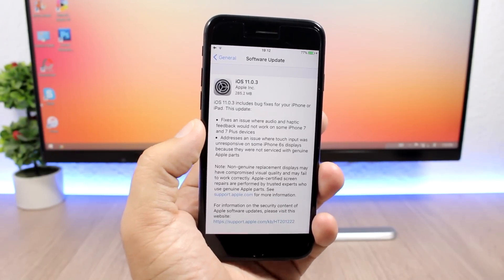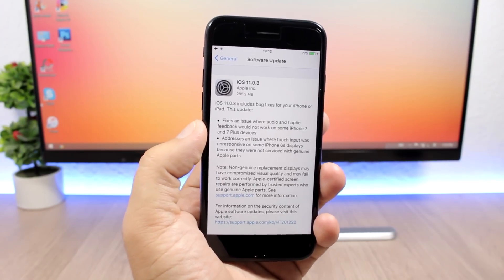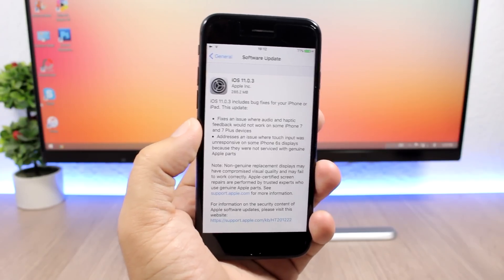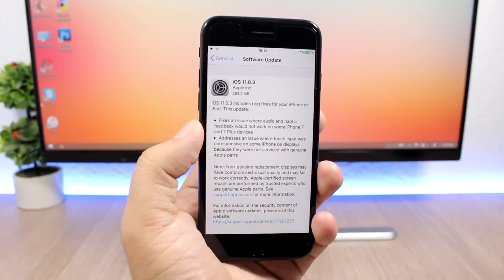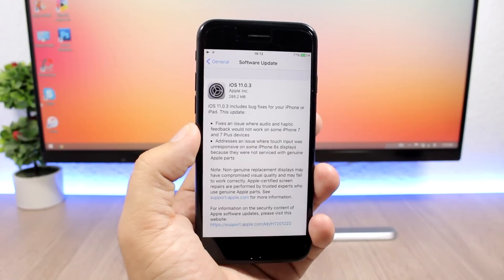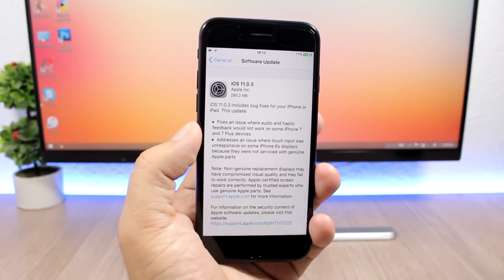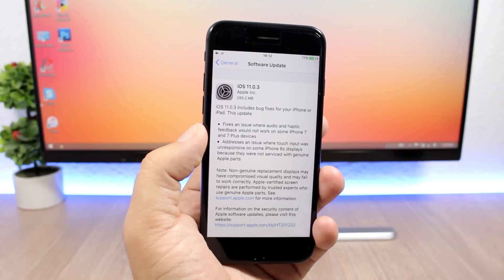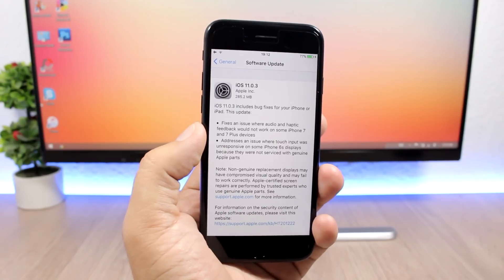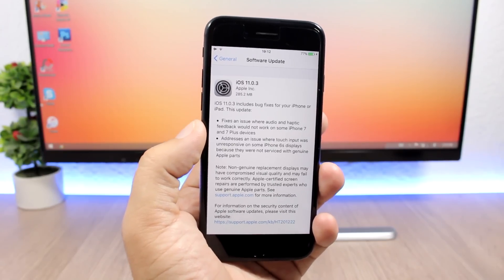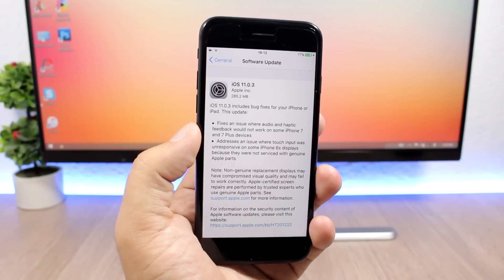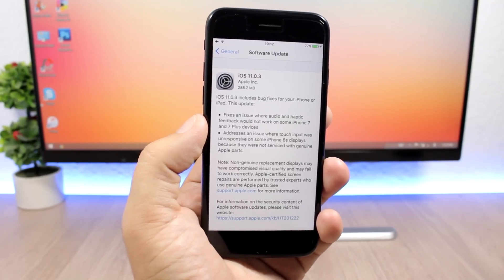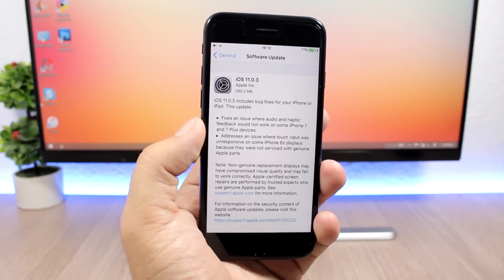It will also address an issue where touch display input was not working on the iPhone 6s that had replacement parts that were not genuine from Apple. If you had an iPhone 6s with that problem, this update should fix the display issue.